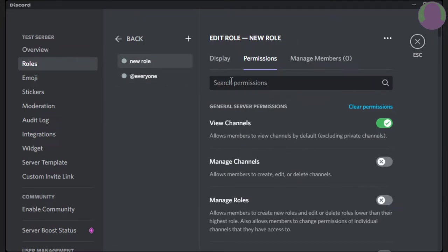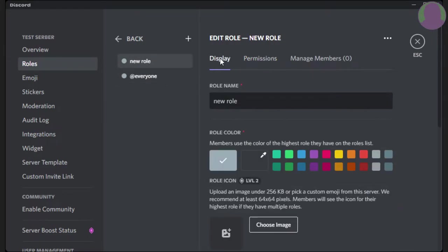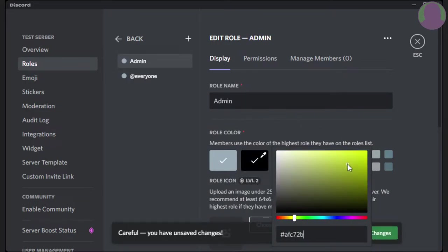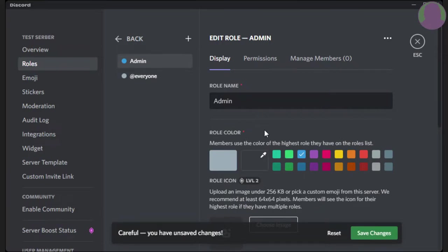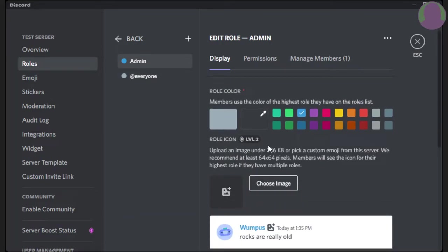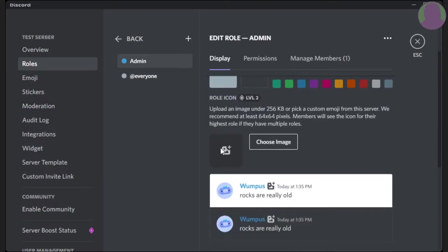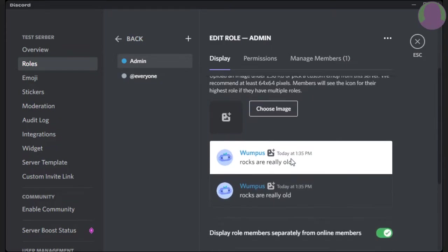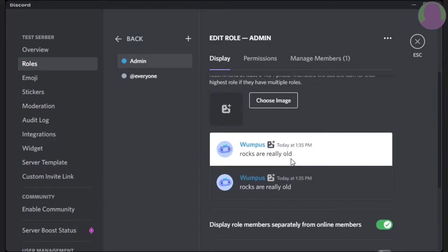Now, for the new role, you can go to display, name it whatever you want, and you can add a custom color or you can use a preset color. If your server is boosted, you can put an image right here, and that will show up to the right of the person's name. So it could be just like a simple American flag for a USA role, or it could be some intricate cool photo. It does not matter.